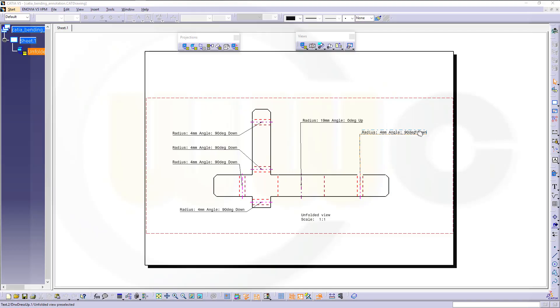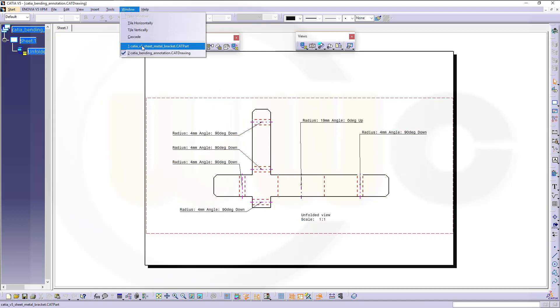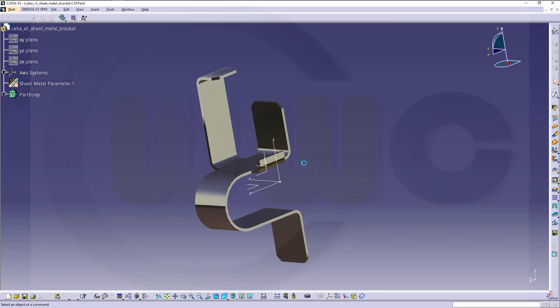Hi, welcome to a CATIA V5 video tutorial. I want to show you how to get a drawing with bending annotations from a sheet metal part.